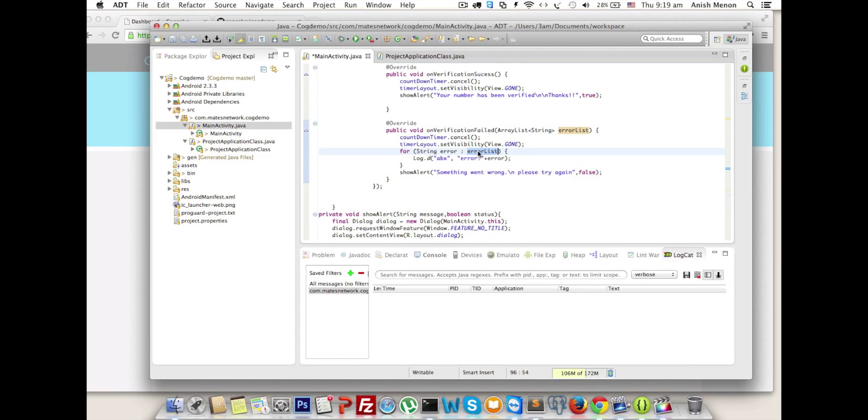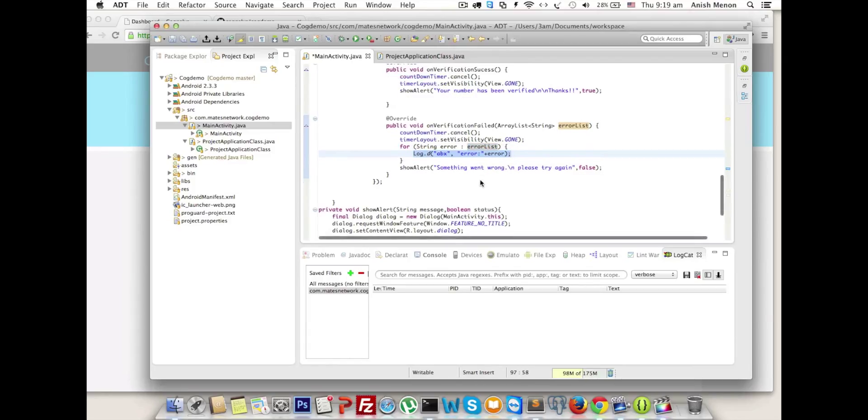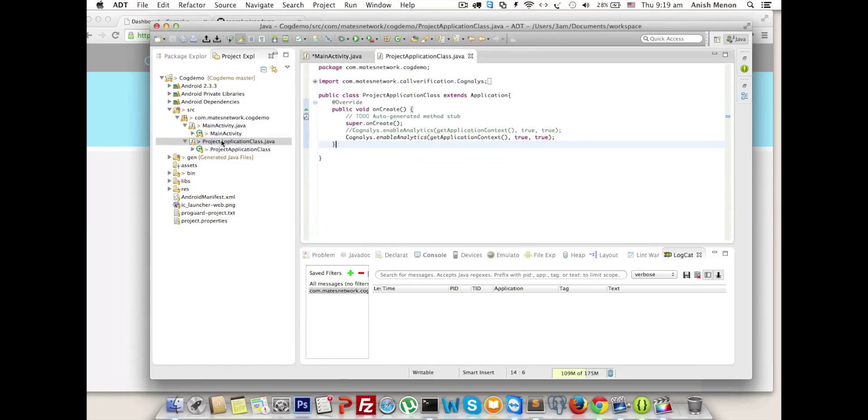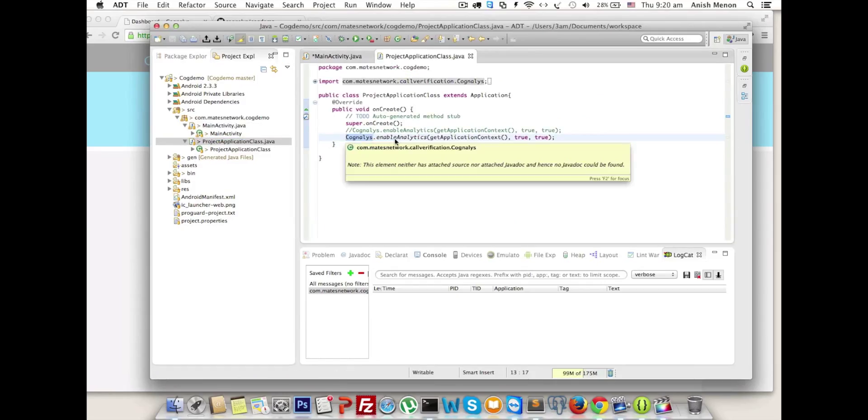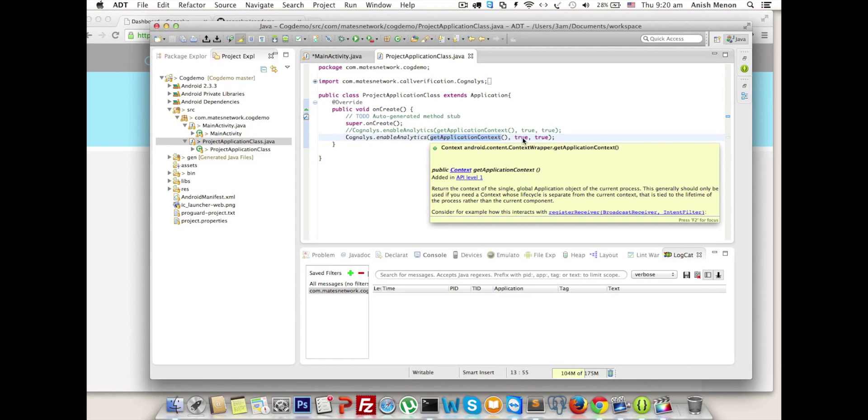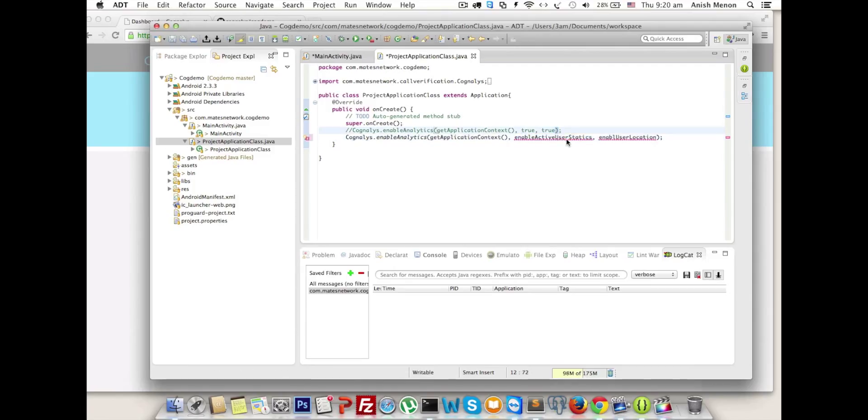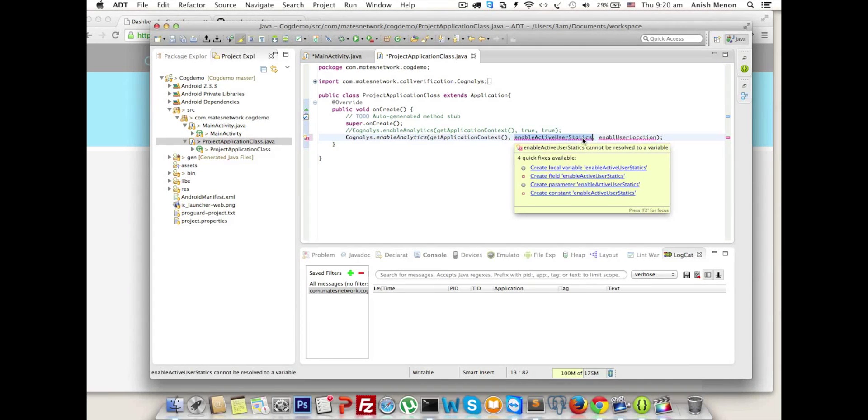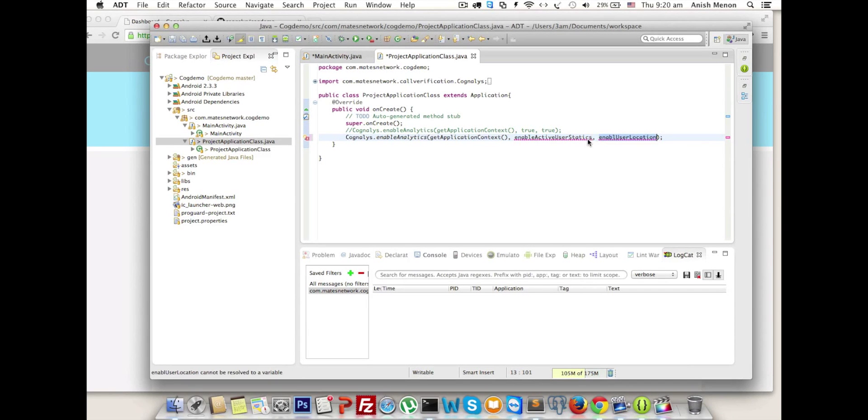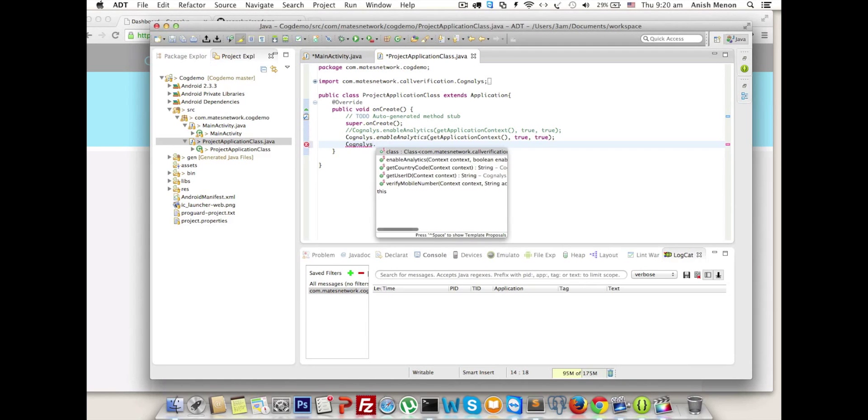In the project application class, to enable analytics we should pass the arguments: first is context, and another two booleans - first boolean is enable analytics and the second is enable user location. We have another three methods apart from this: getCountryCode, getUserID, and verifyMobileNumber.